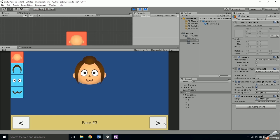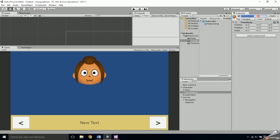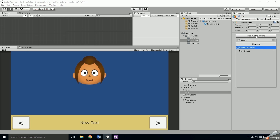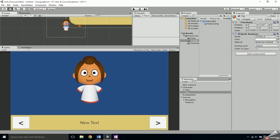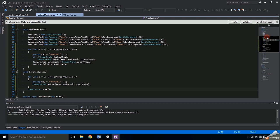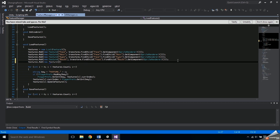Before ending, here's how to easily add additional features. For example, to add a shirt: right-click on the character — not the face like before — and create an empty object. Name it 'top' and add a sprite renderer, assign one of the shirt sprites, then resize and reposition as necessary. Go into Feature Manager and inside LoadFeatures add one more new Feature to the features list, making sure to pass in the exact name of the sprite sheet and properly finding the sprite renderer in the hierarchy.